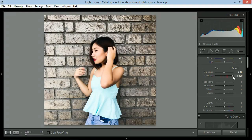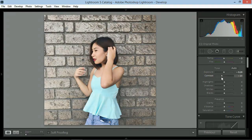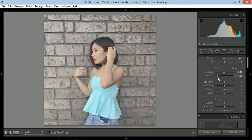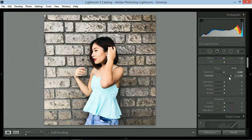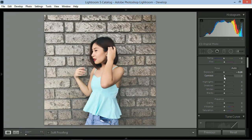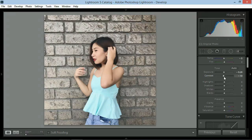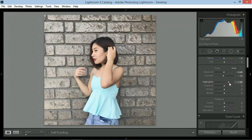Yung contrast naman is yung overall detail ng picture. Mas detailed sa right and less detailed sa left. Bababaan ko ng konti yung contrast around negative 12.